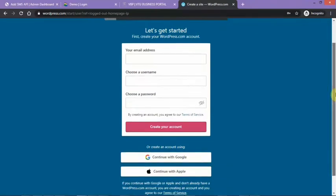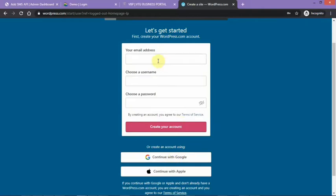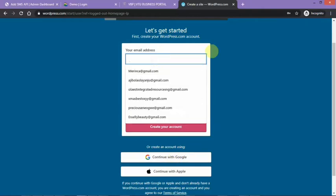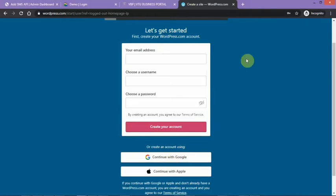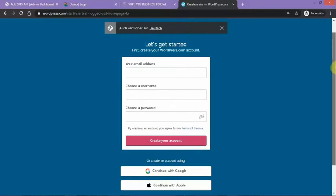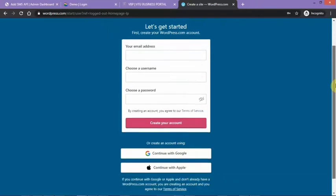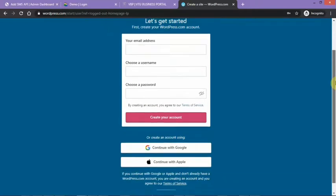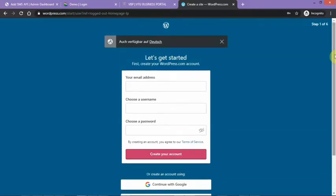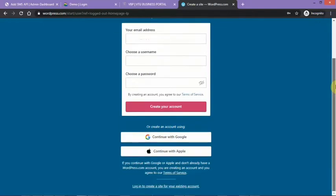You can create it using your Gmail, any of these emails you have, even your Apple email. You have one to six steps to go, very easy. But right now I'm gonna be logging in.